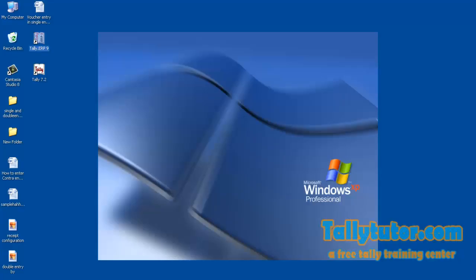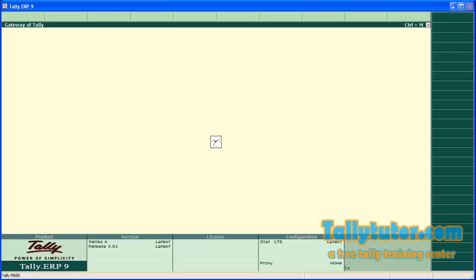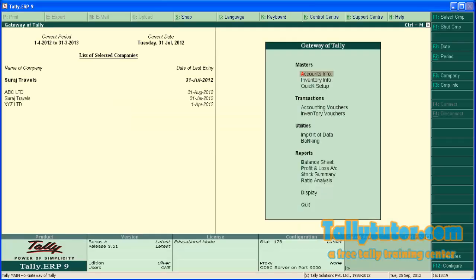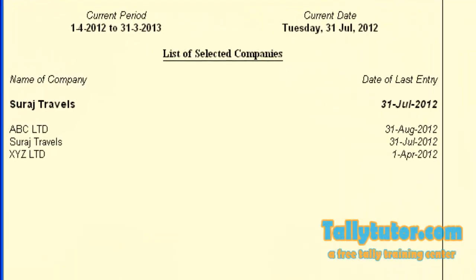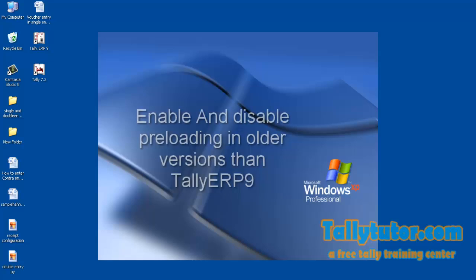Reopen it again. So at startup you can see all the three companies loaded automatically. If you are using older versions than Tally ERP9...